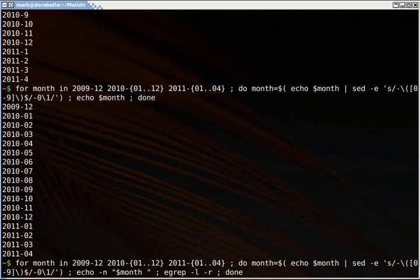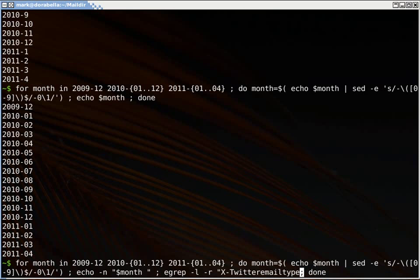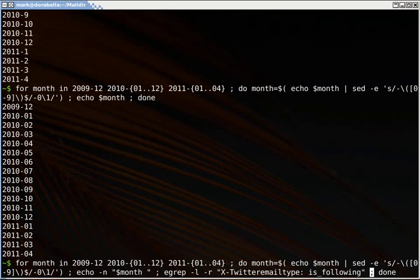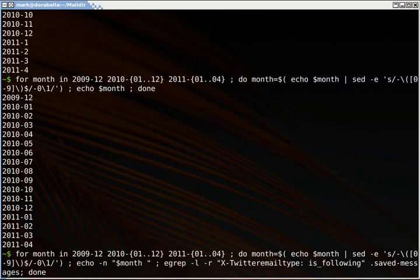We want to do recursive on this first grep, because we're talking about grepping recursively through a directory. And I want to search for x-twitter-email-type-is-following. It doesn't really matter which order you do this thing, since I have to do the is-following and the CLIMagic, I have to do them in two separate things. It doesn't really matter which one comes first.